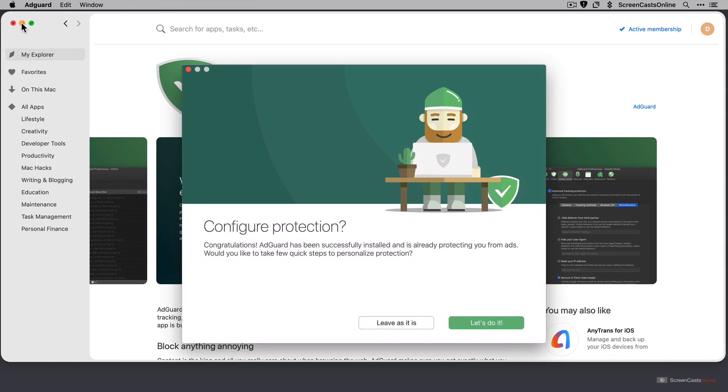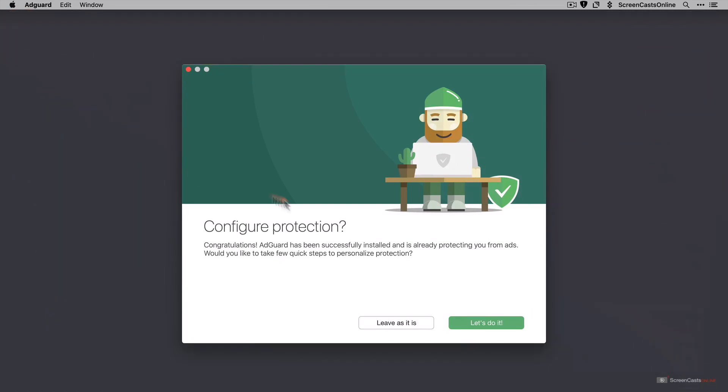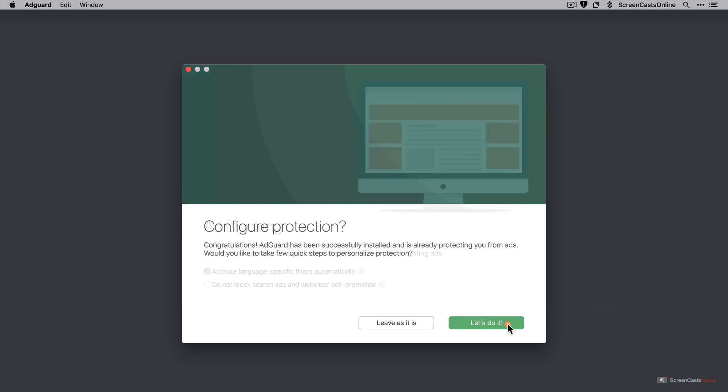Now let me just pop this out of the way. So there's some configuration we can do from this splash screen. We can either leave it as is and accept all the defaults. Let's go ahead and say let's do it to see some of the customization.